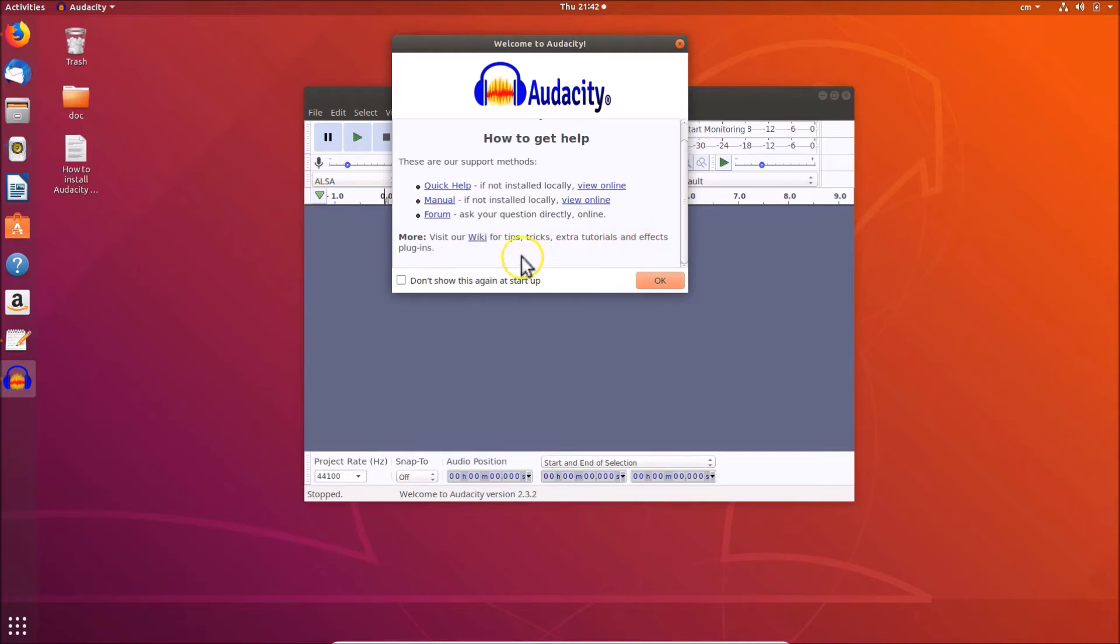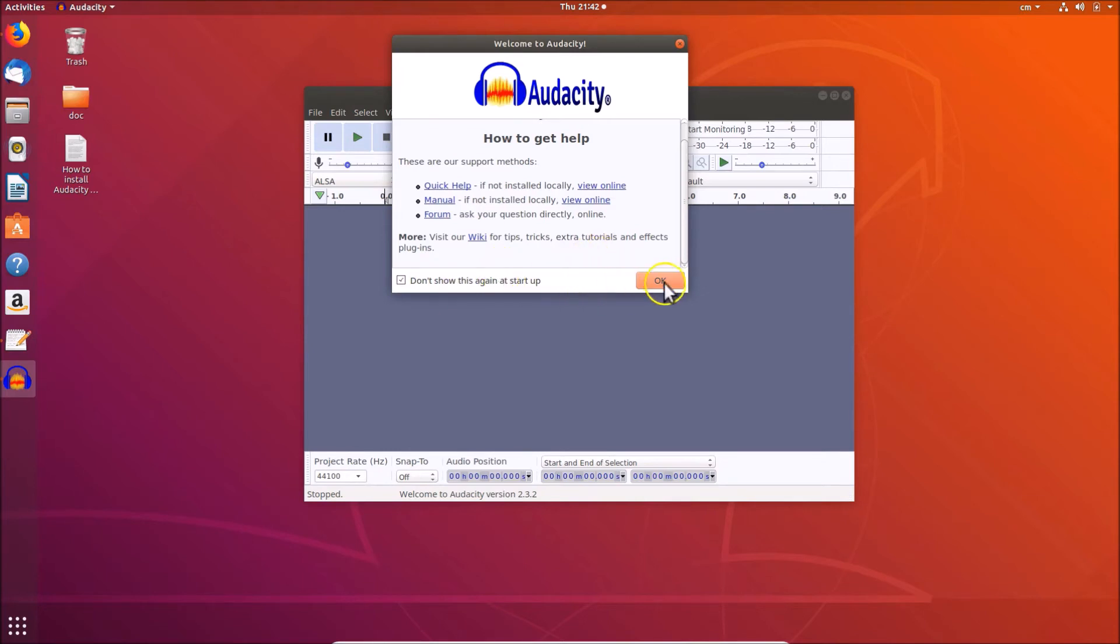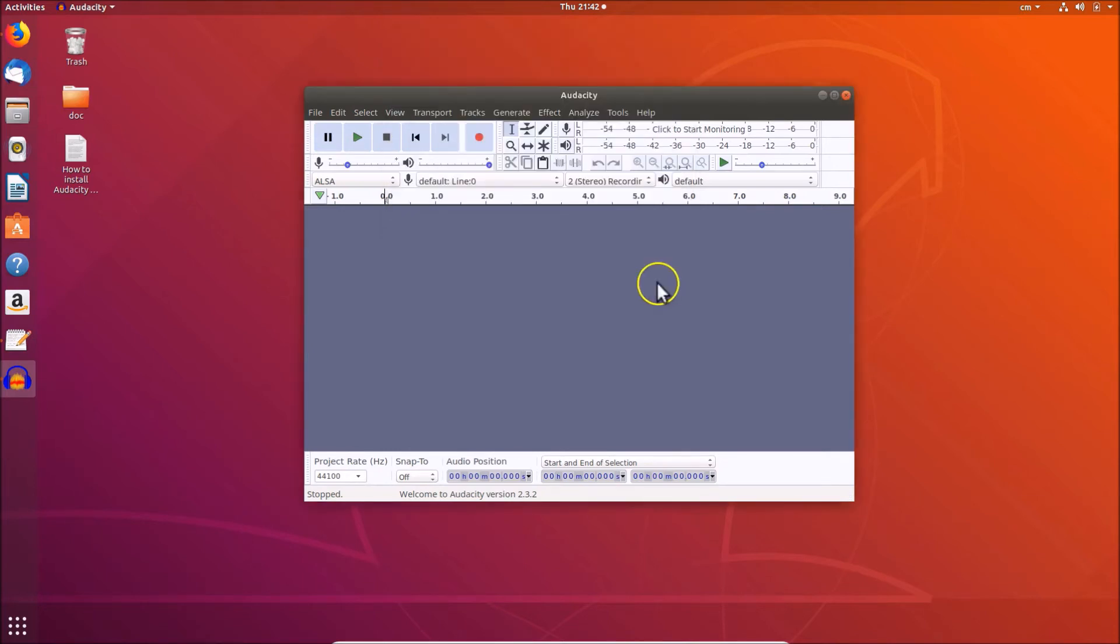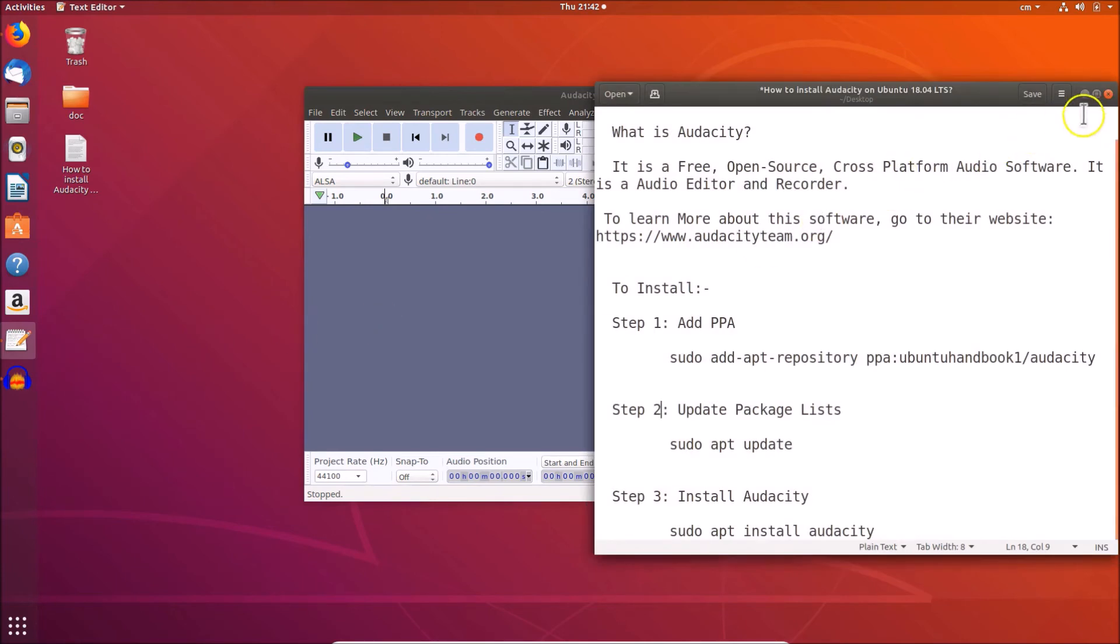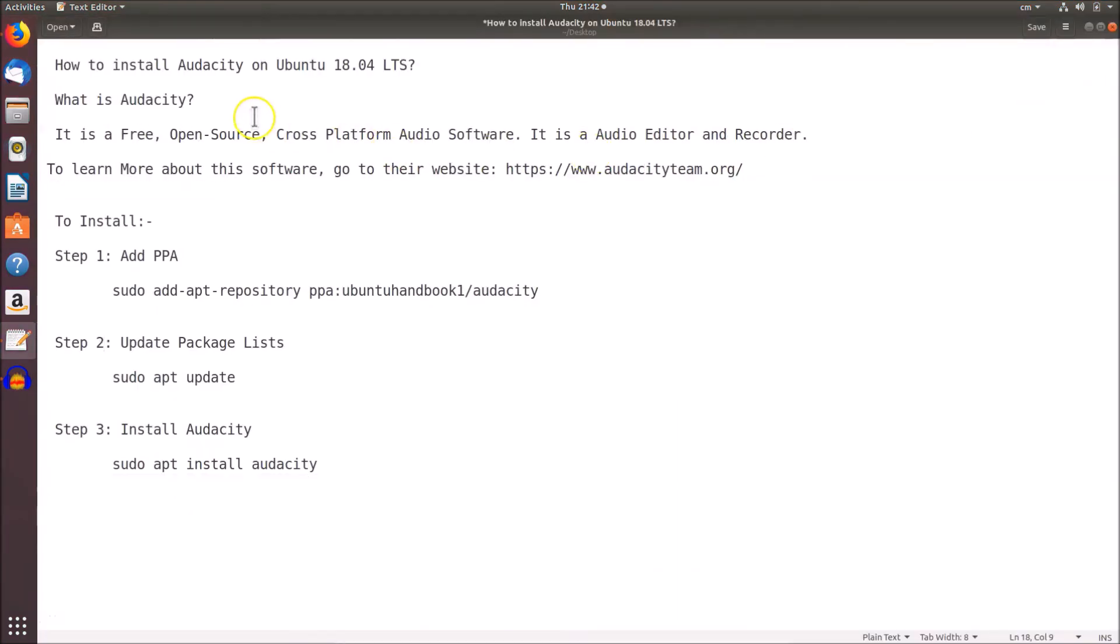Also, they have 'Don't show this again at startup.' If you like that, you can click on this to check it. After that, click the OK button, and this window will not be shown at startup. The Audacity software is installed. You can see we have it here on Ubuntu 18.04 LTS. That's it - in this way you can easily install Audacity on Ubuntu 18.04 LTS.